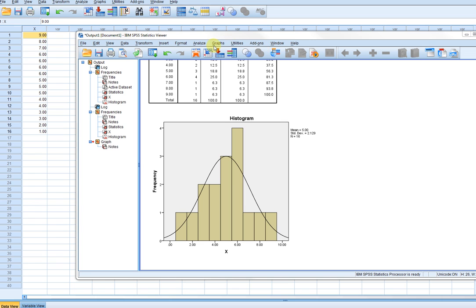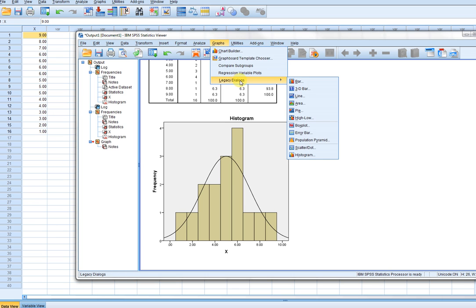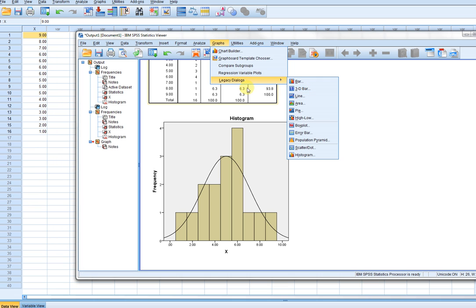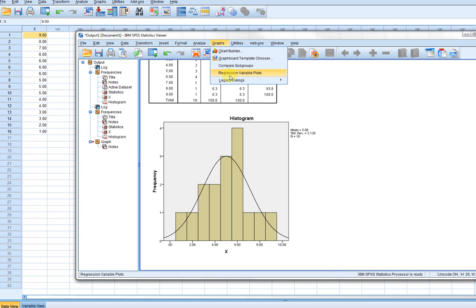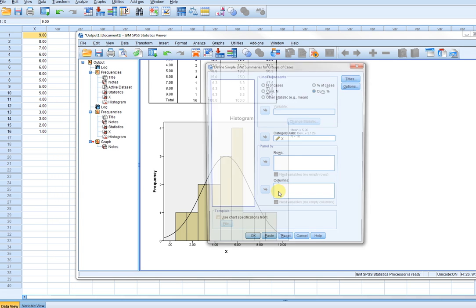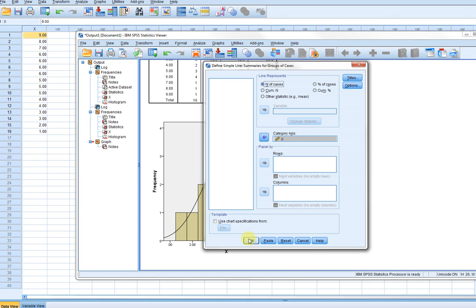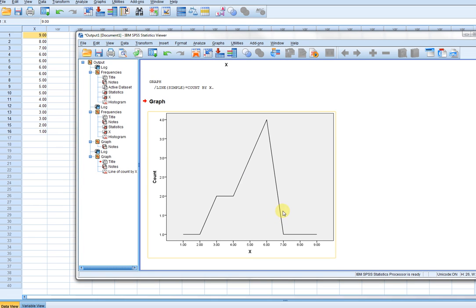Now, if I want to look at relative frequency polygons and cumulative frequency polygons and so forth, I can go to graphs, legacy dialogs, and down to line graph, click on simple, and define. Then I just basically move my variable over to the category axis box. I have various options for what kind of graph that I want. If I want a frequency polygon, I just click on N of cases and click on OK, and what you'll see right here is the frequency polygon.